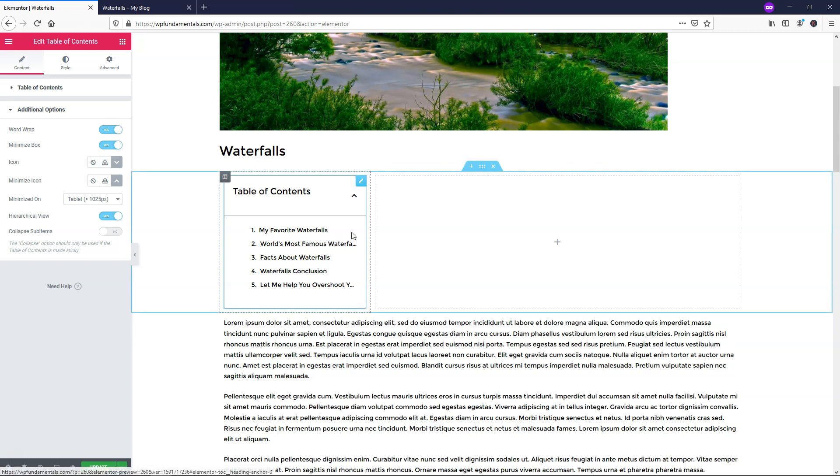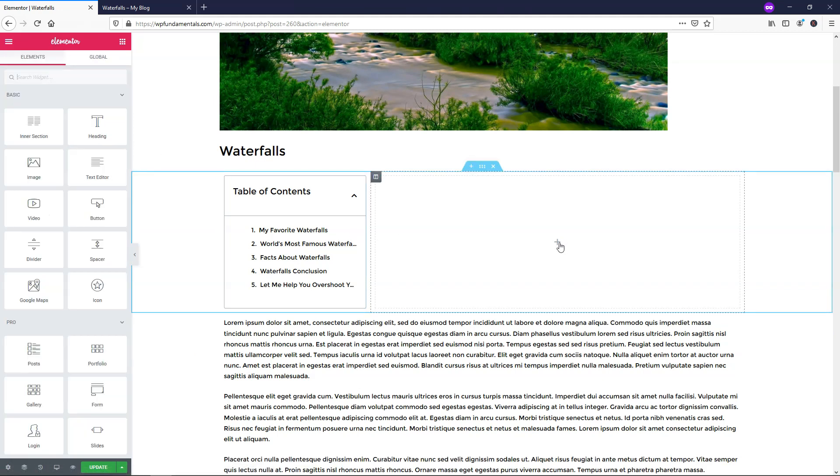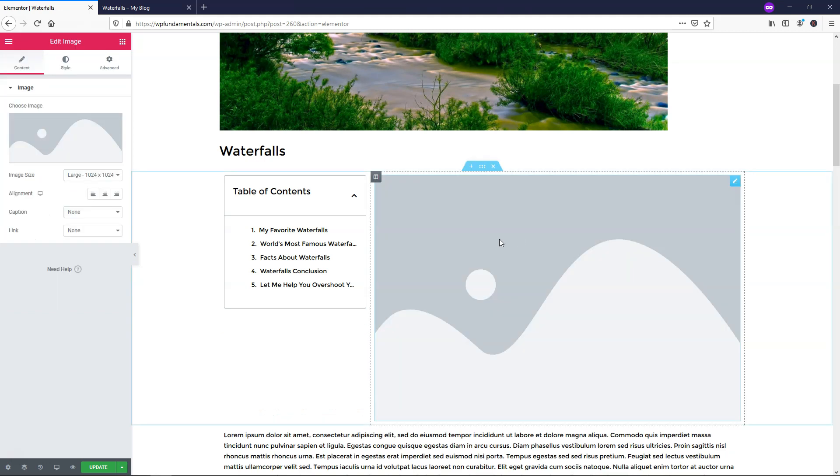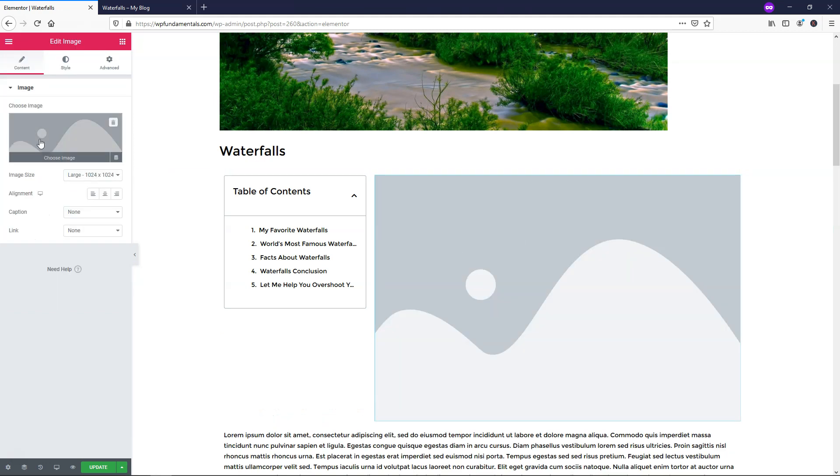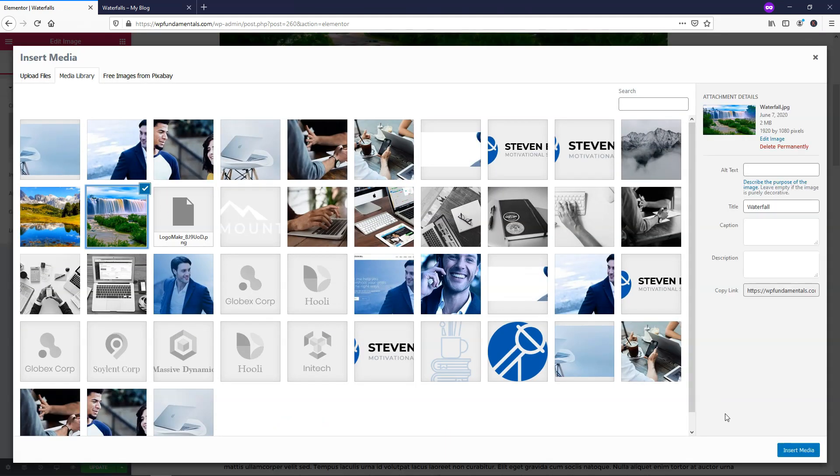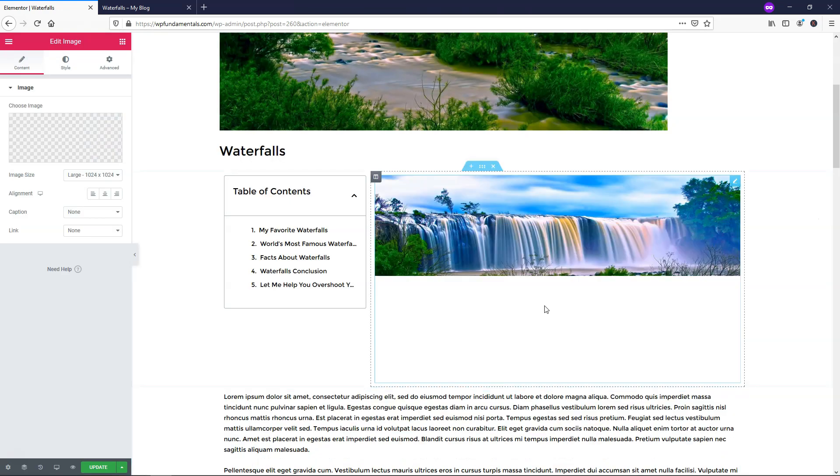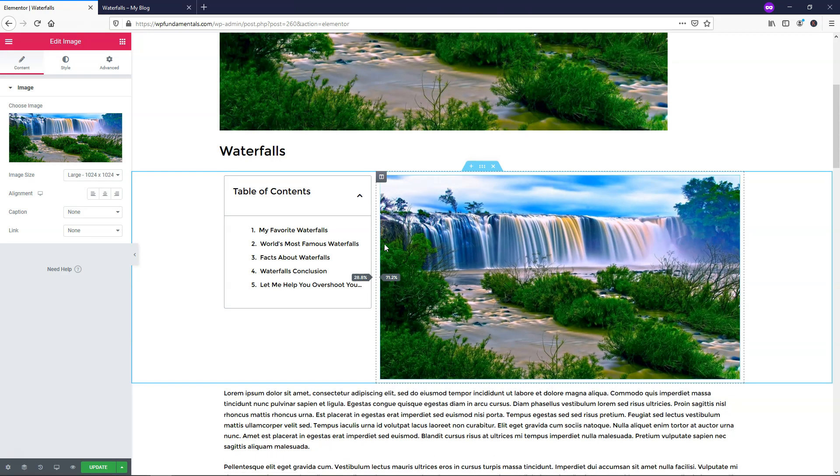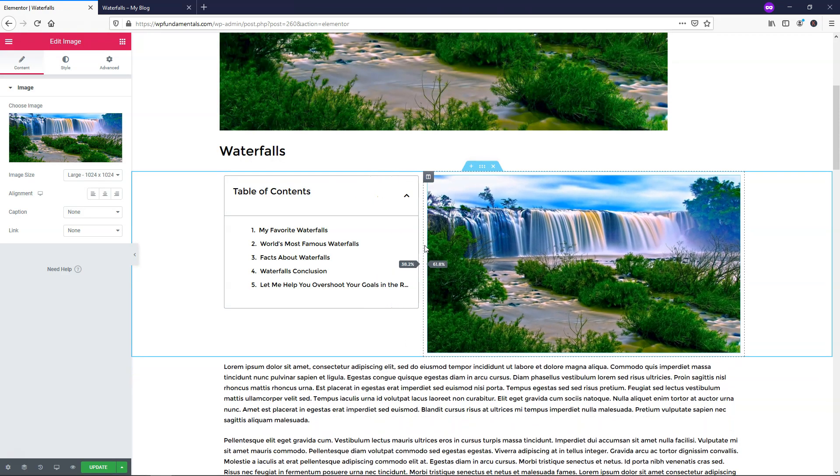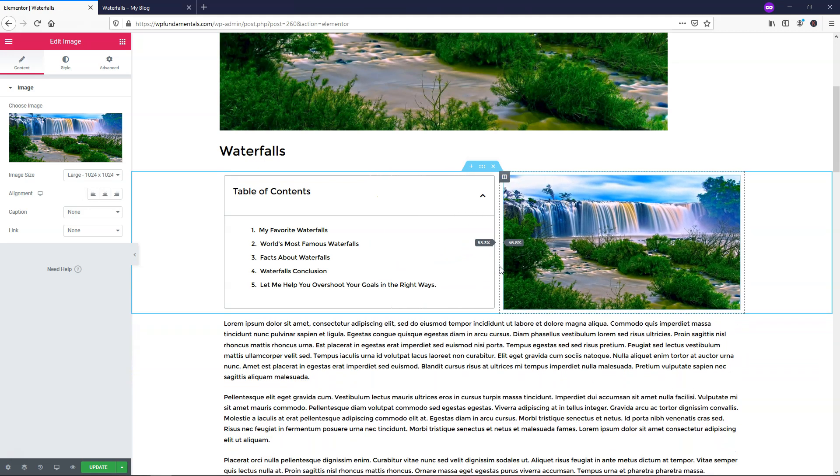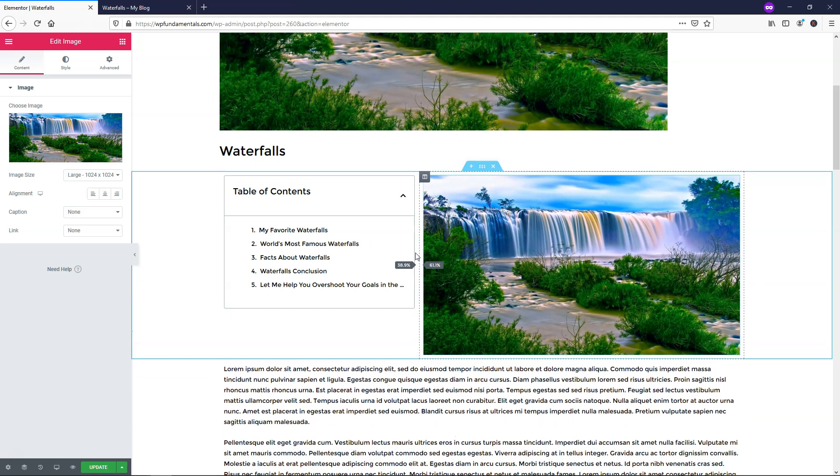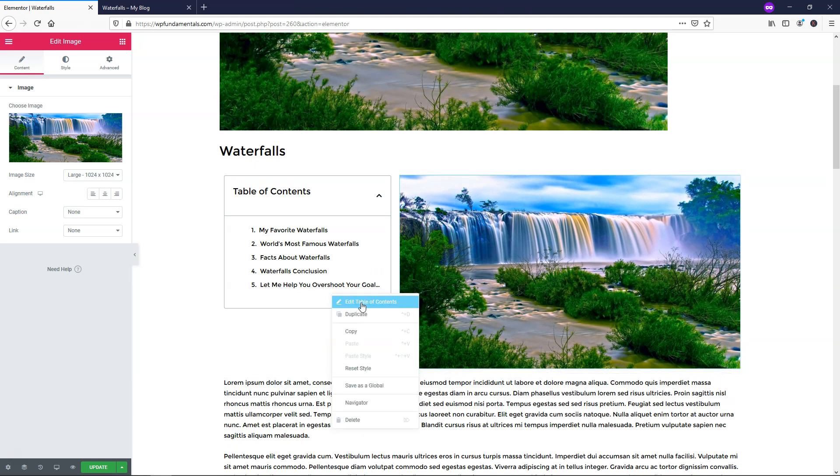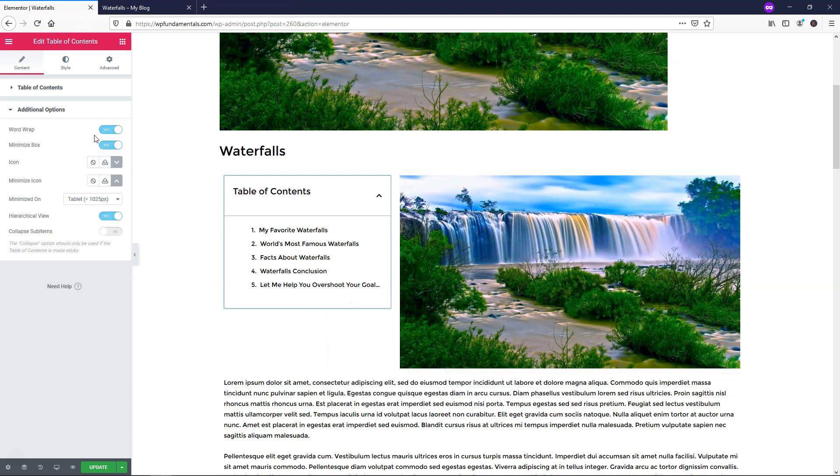It just shows the start of the heading. So if you wanted to have an image over here, let's say we added an image of the waterfall. I'll just do that real quick. And if you wanted to have it set up like this, you would have your table of contents on the left and you could have the image on the right, something like this. And you can see the full text here. Or you can choose to display only part of it. So that is what that would do right there by changing the word wrap on and off.